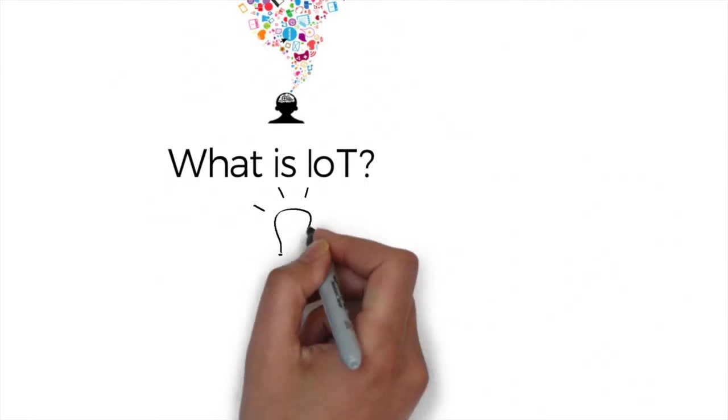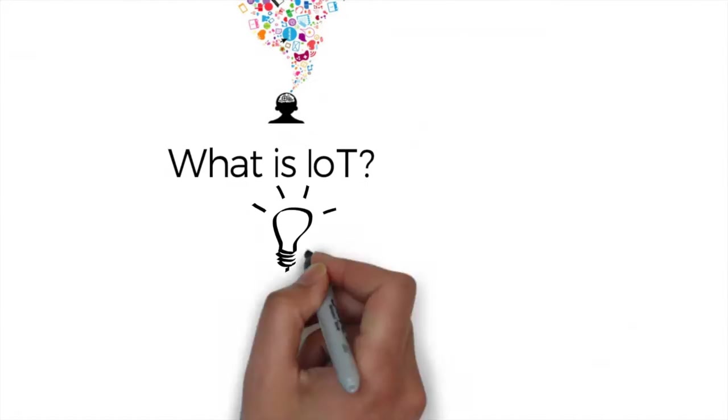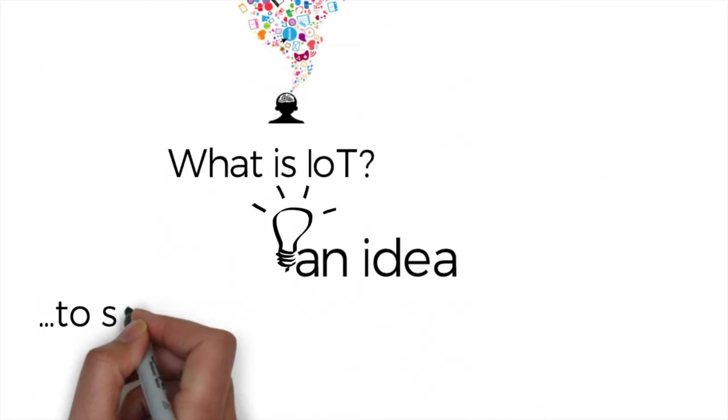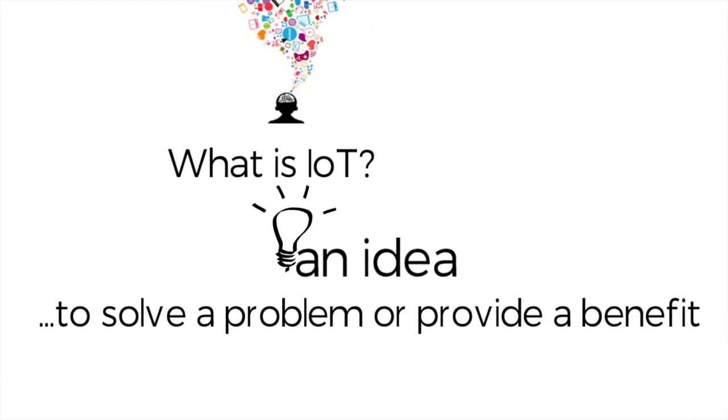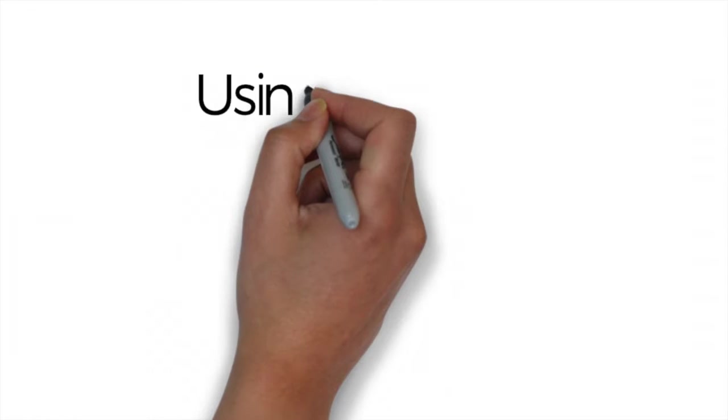An IoT solution starts with an idea. An idea for how things can solve a problem or provide a benefit given the ability to sense and communicate.